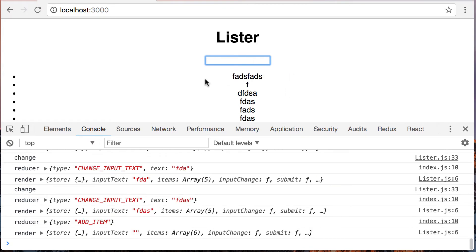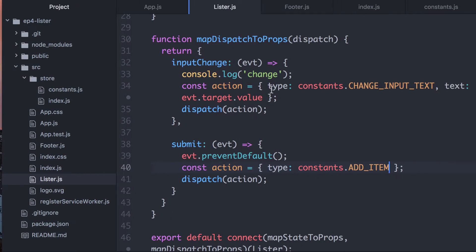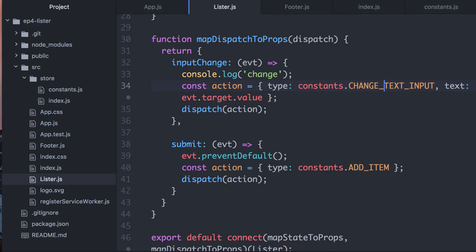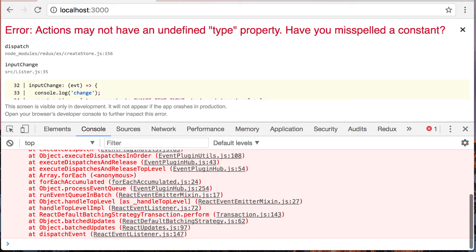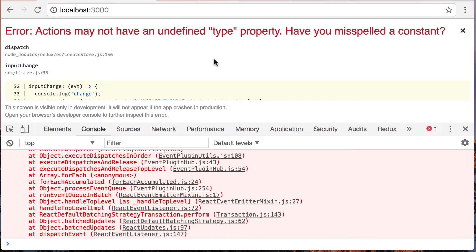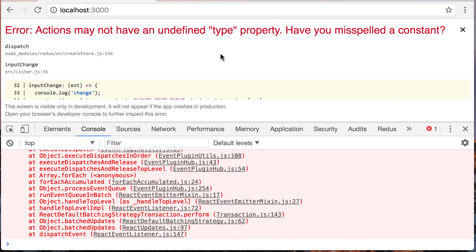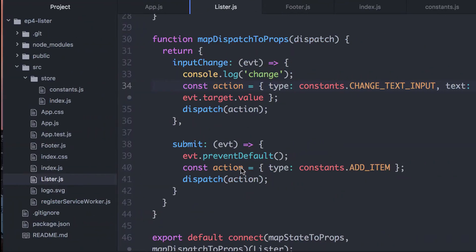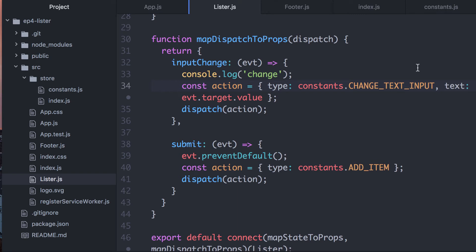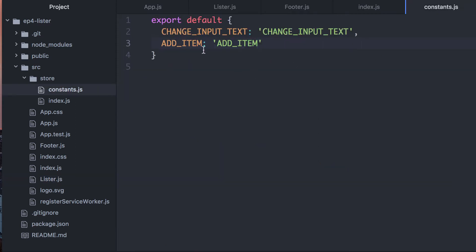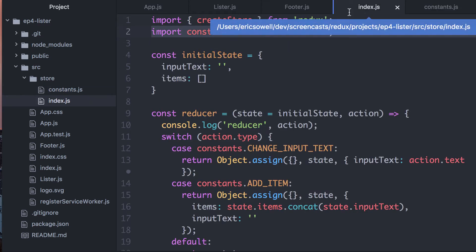Adding and change text input changing all works, so it's all good. What have we accomplished? Well, what happens if you mistype this? Let's say you type something backwards — not a valid constant. We come in here and get an error: 'actions may not have an undefined type property, have you misspelled a constant?' And as a matter of fact, I have. What's going on is this is trying to get a property from that object which doesn't exist — we have change_input_text, not change_text_input. So we get an immediate error.